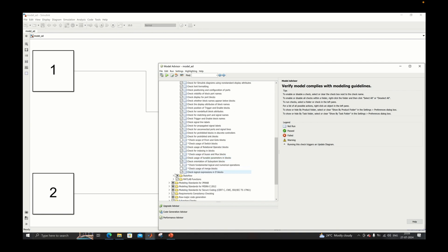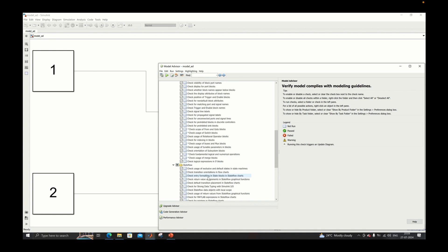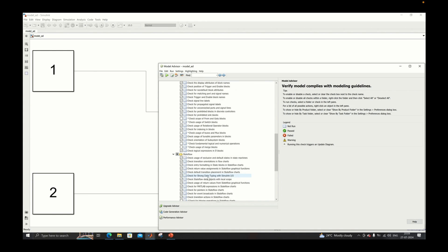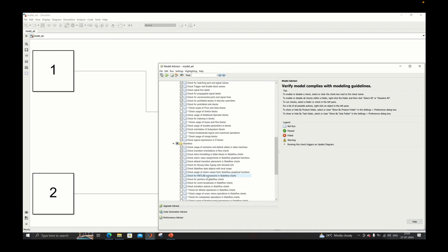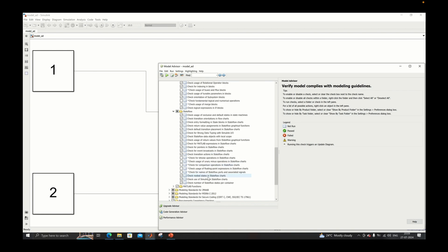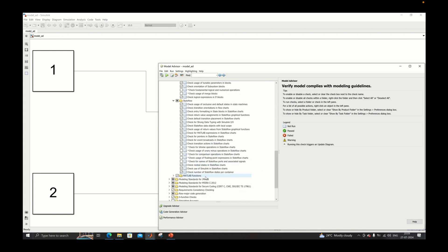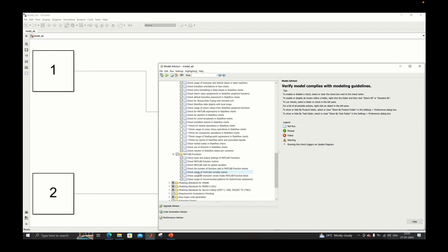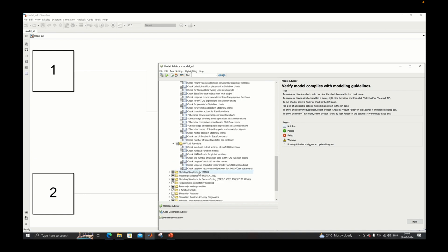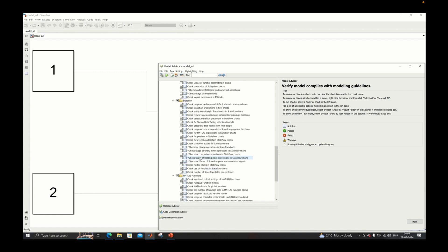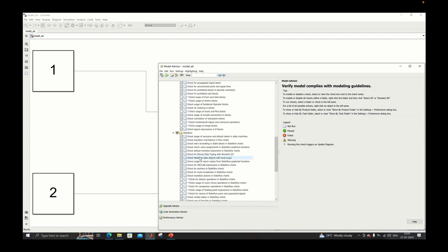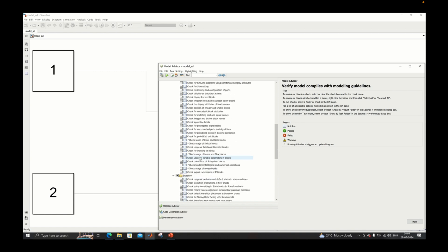Then you will have a Stateflow check, so here you will have all the Stateflow related checks. And next you have MATLAB functions related checks. These are the checks that are present in the MAP guideline.